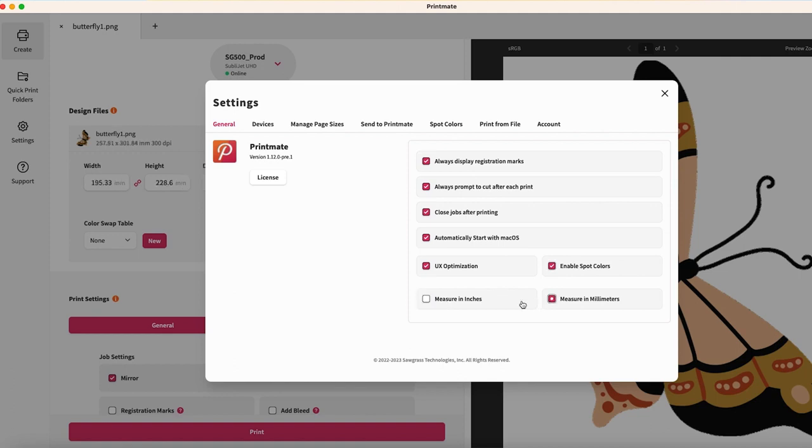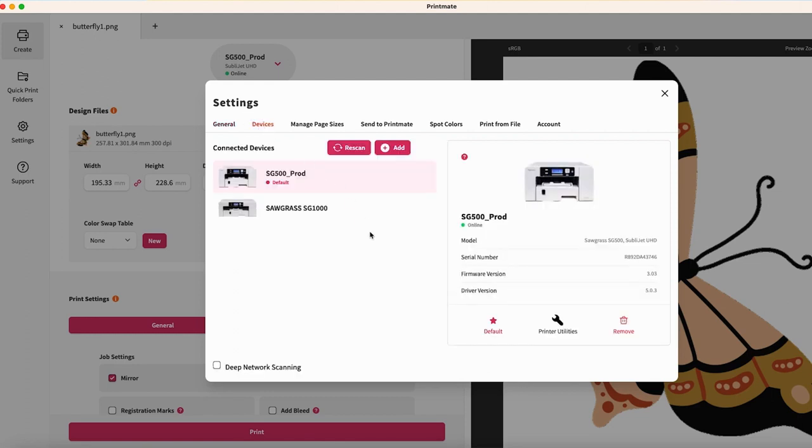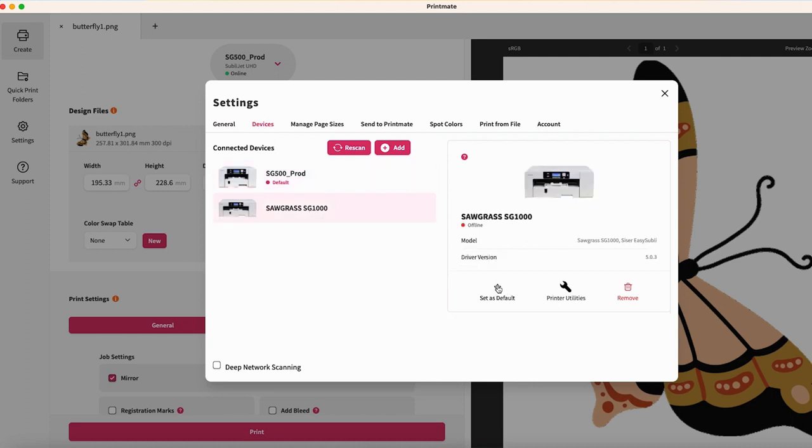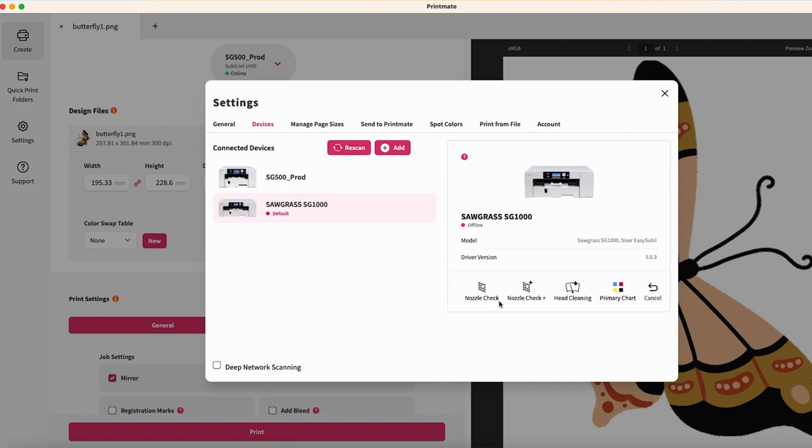The main function of the Devices tab is that if you have multiple printers, you can choose the printer that shows up first by setting it as default. You'll also notice that you can access your printer utilities from here. That includes printing nozzle checks and performing head cleans.